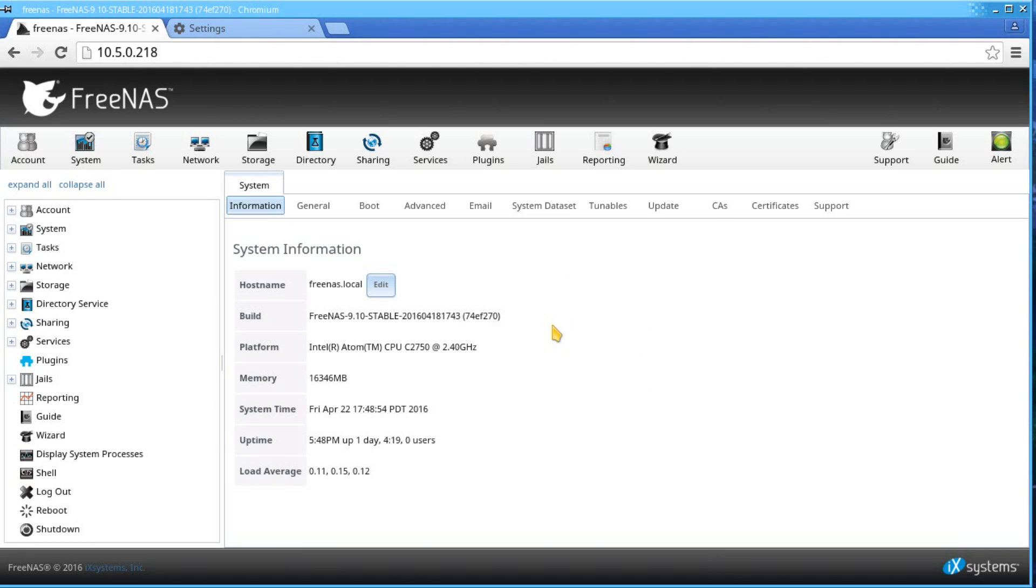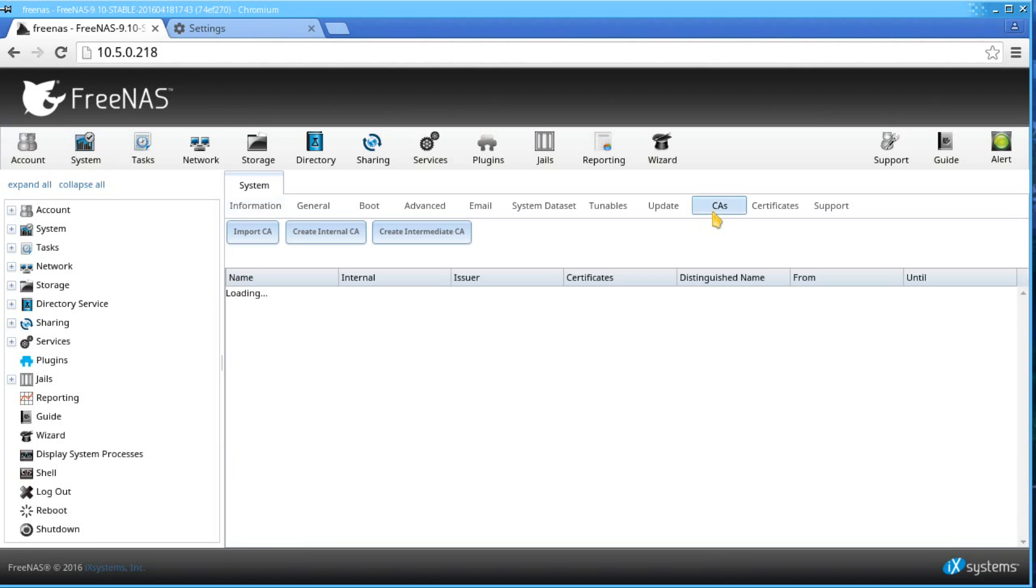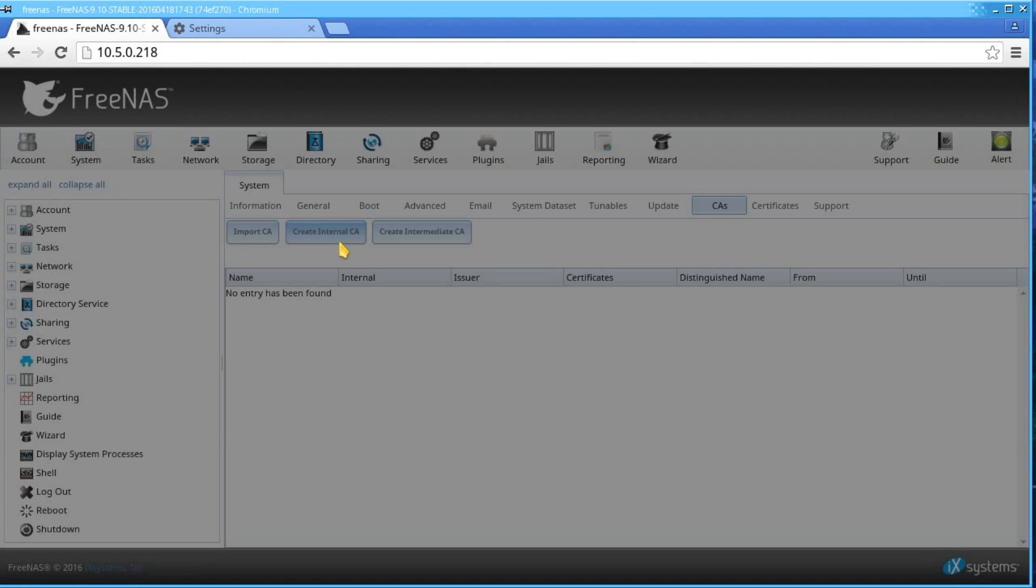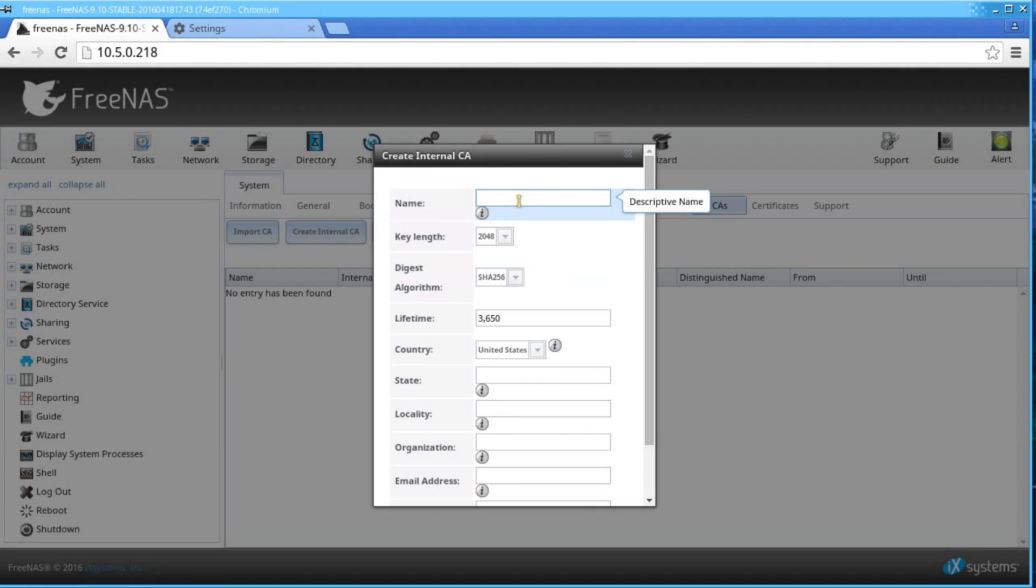From the main menu, click the CAs tab under System. Then click Create Internal CA. Give it a name. I'll call this FreeNAS Internal CA.